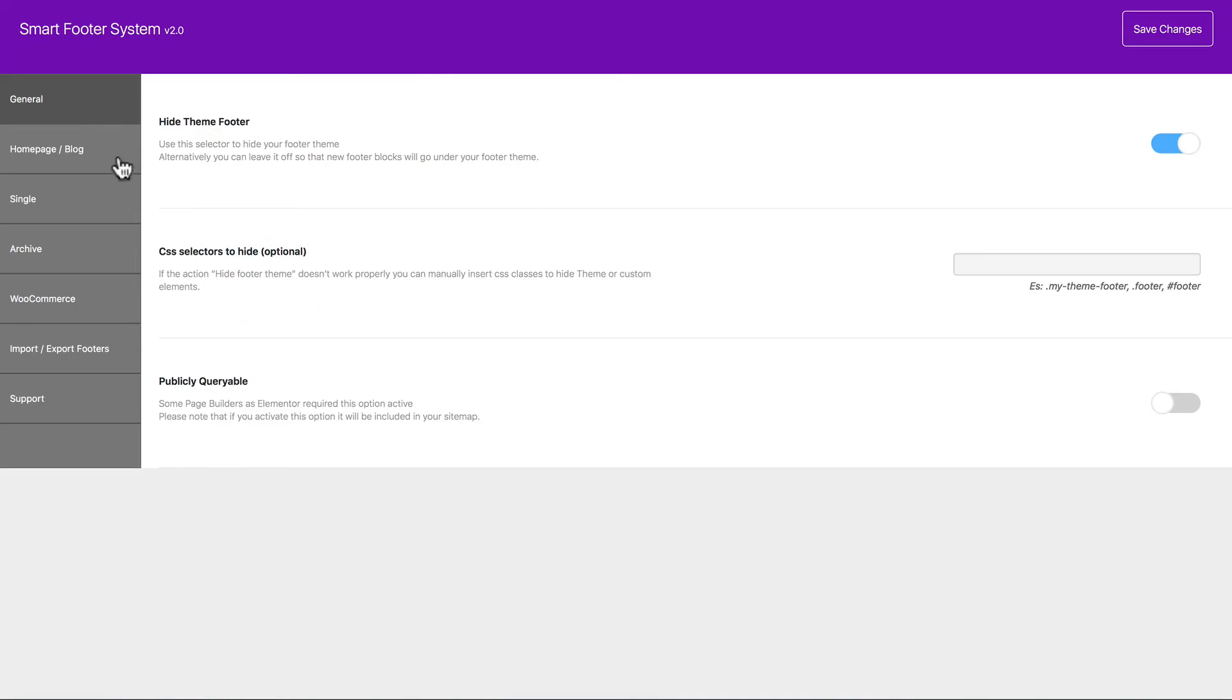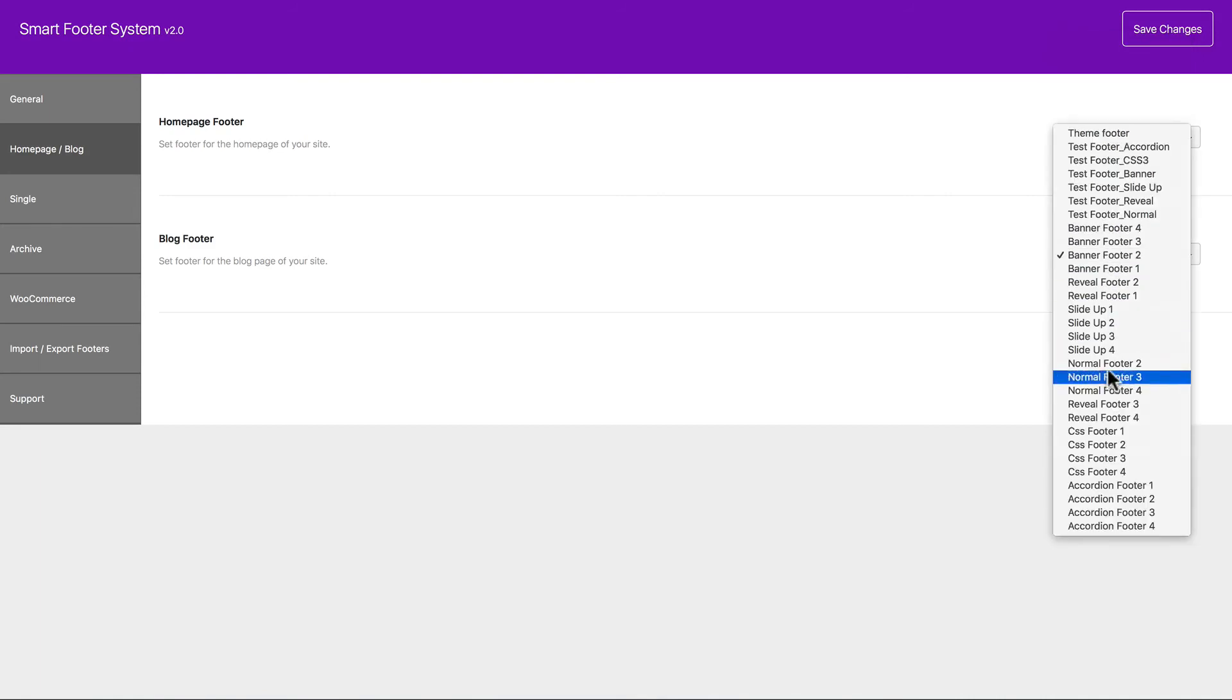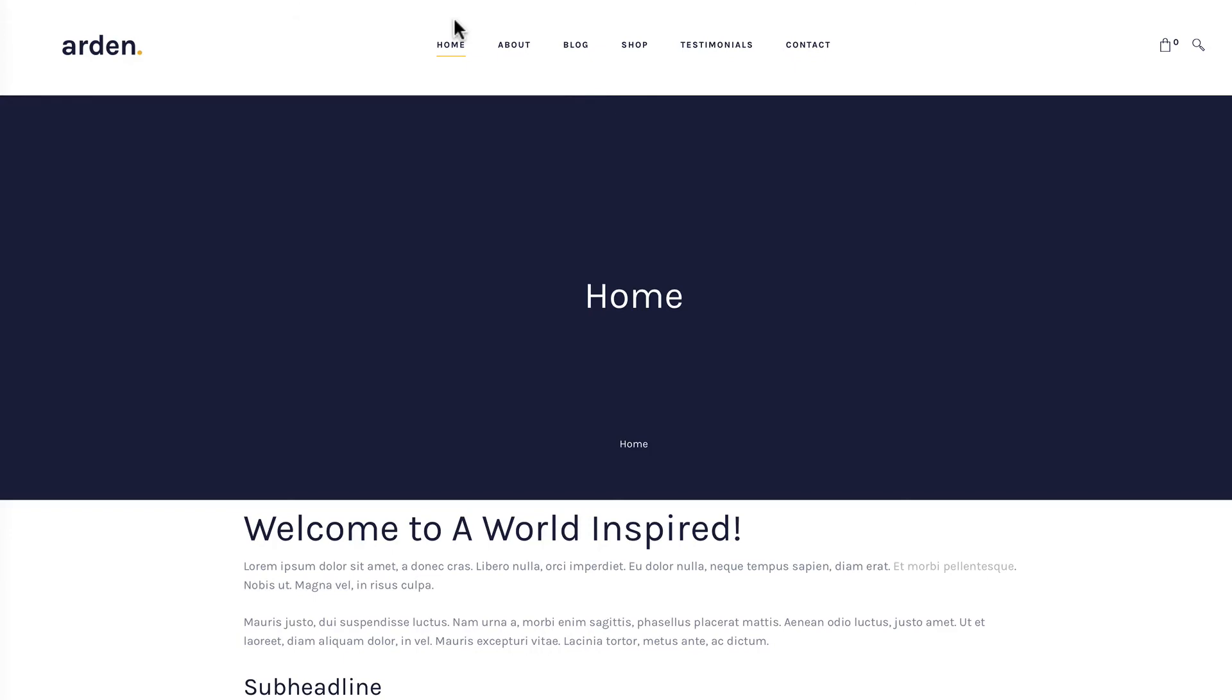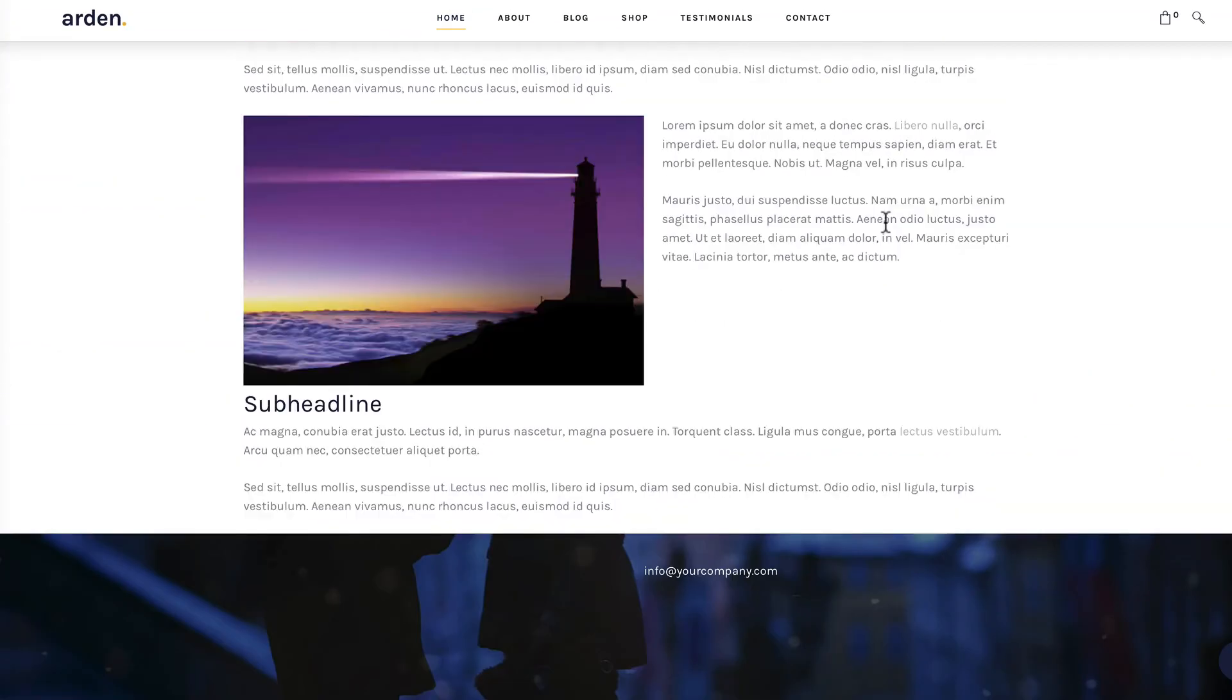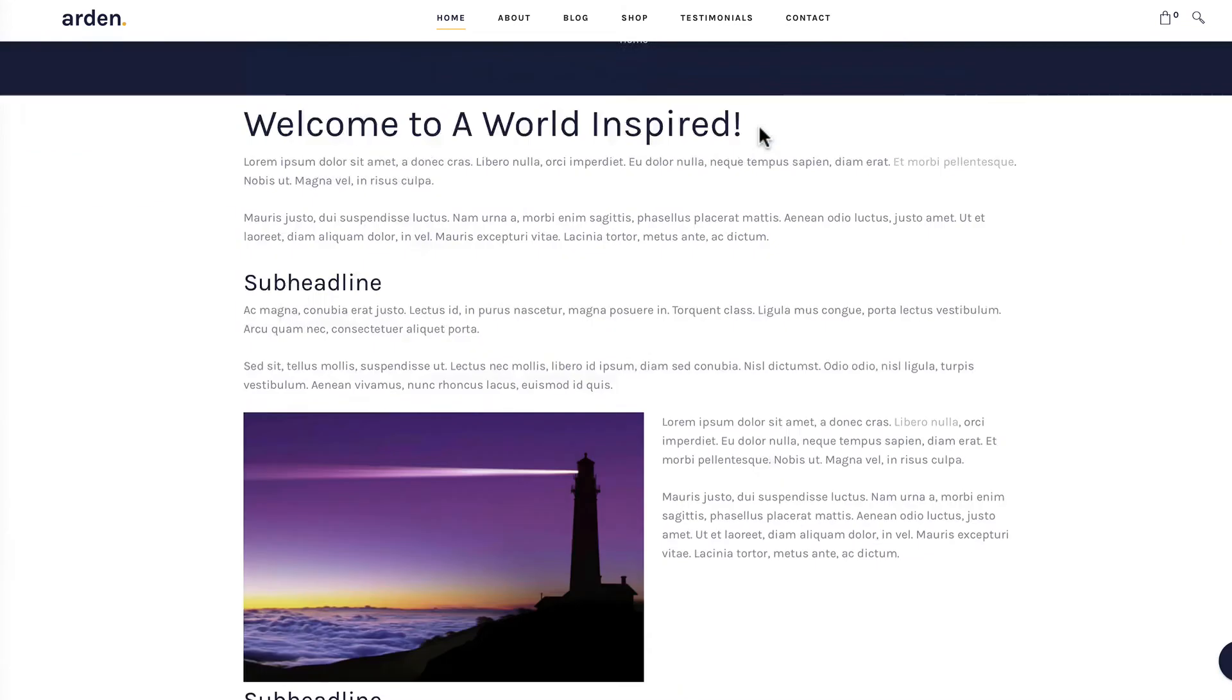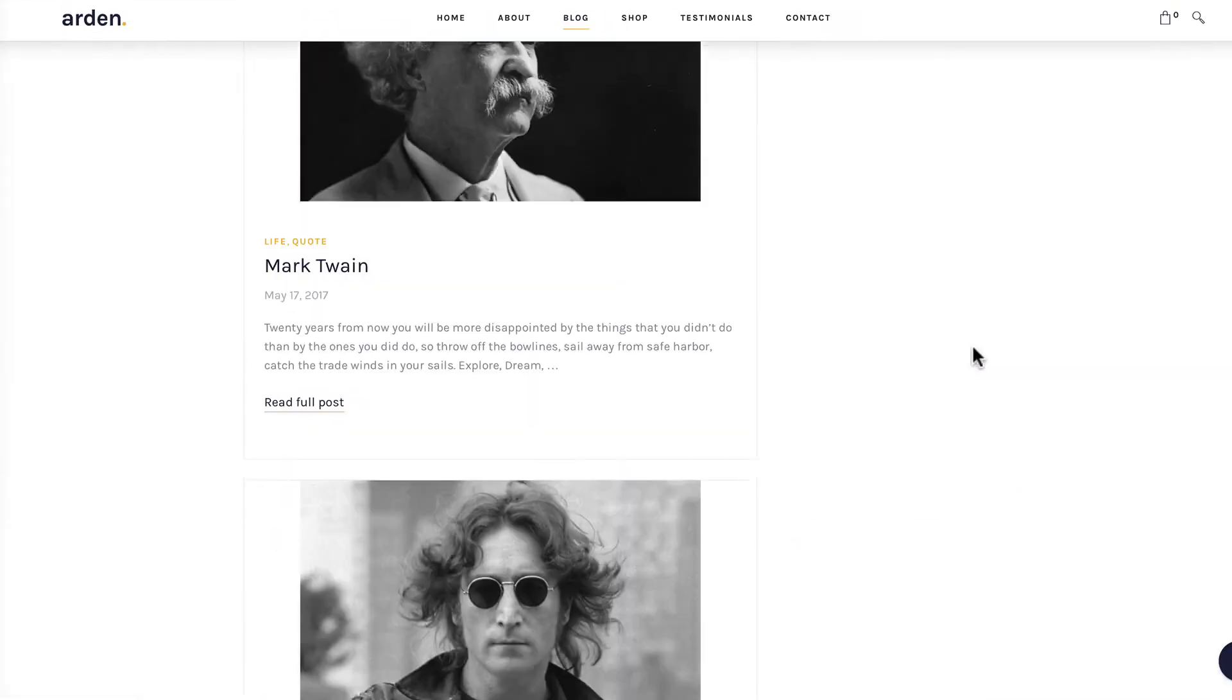And now let's go add Reveal Footer 2 and Reveal Footer 3. And let's go check out the home page first. Nice design. And let's check out the blog page. So you can put in whatever content you want.